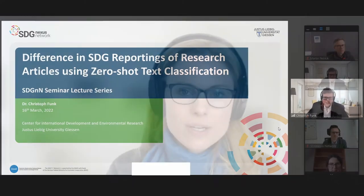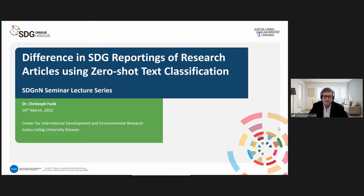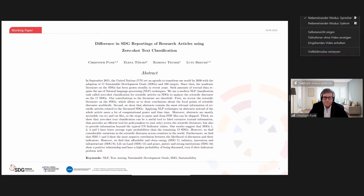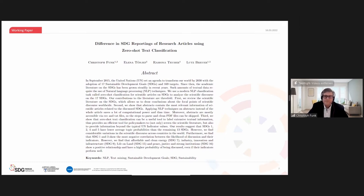Welcome everybody. We have a speaker, Dr. Christoph Funk, who is located here in Gießen. He is a research associate of the SDG Nexus Network and will present on his ongoing research about differences in SDG reporting of research articles using zero-shot text classification. Thanks a lot for having me. I look forward to spending the next 30-35 minutes presenting research on text mining and sustainable development goals.